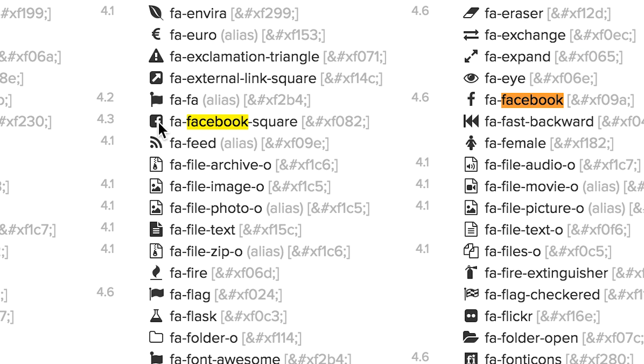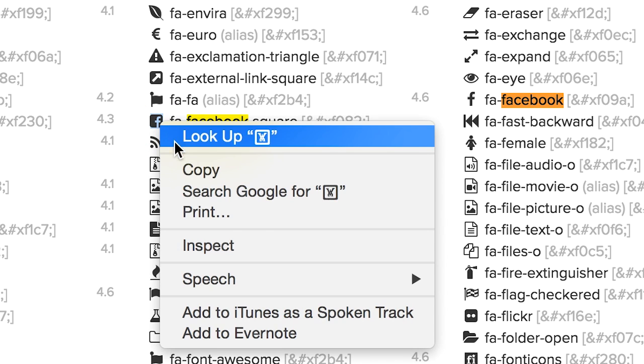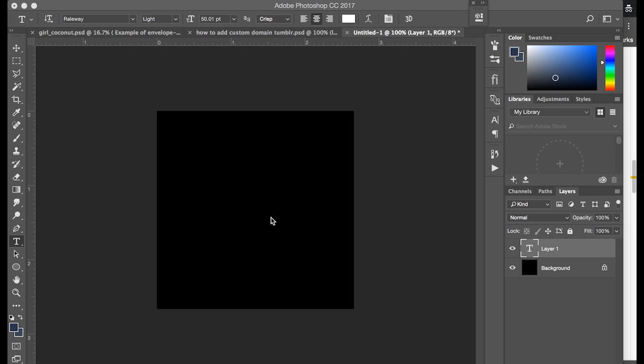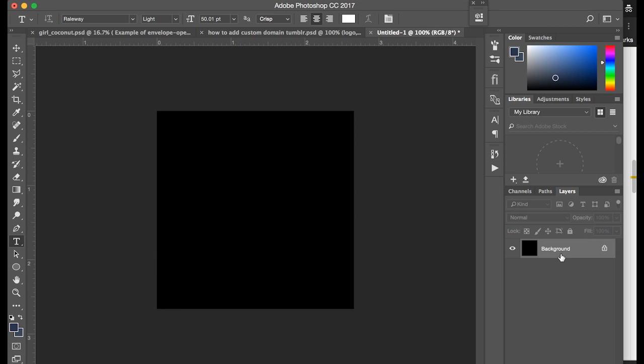So I like this one. I'm just gonna copy it. Just the icon, not the letters. Just copy the icon and then creating a text layer we're gonna paste that icon.